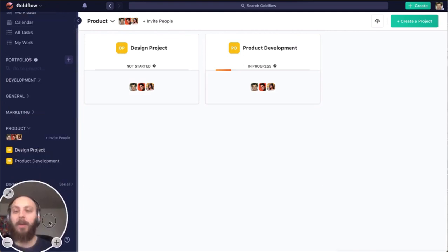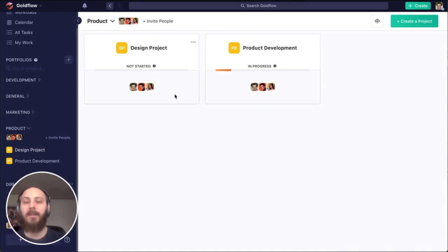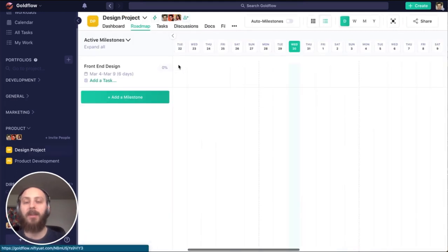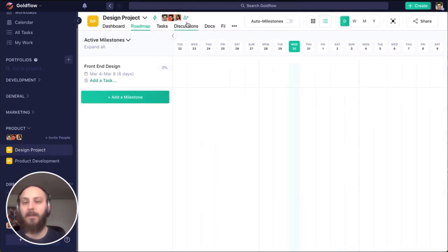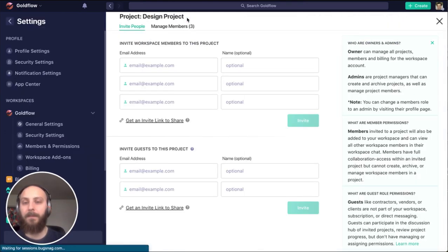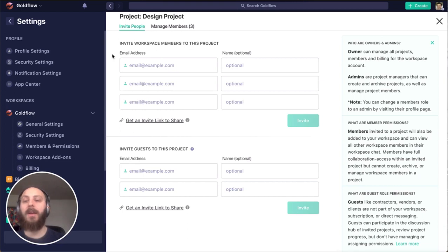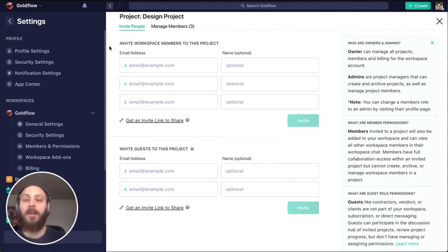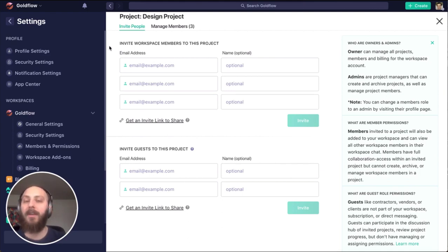Next, we can invite someone directly into a project. Here's where I would invite someone to join me in my workspace within this project. What that means is they join this project and my direct messaging, but they won't join the entirety of the portfolio.